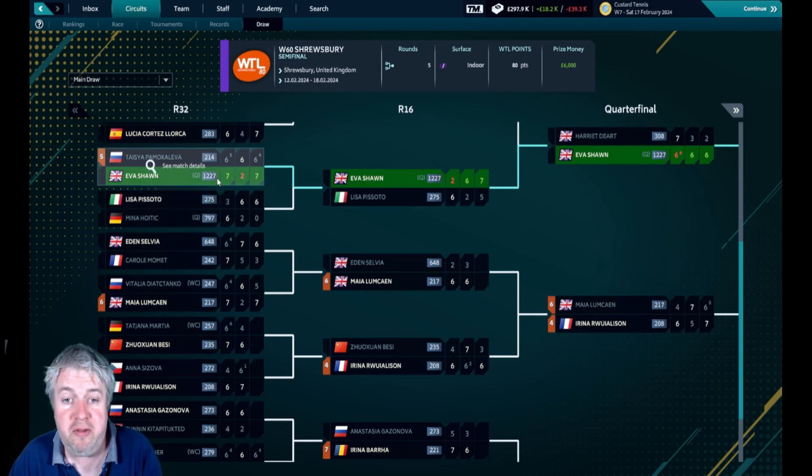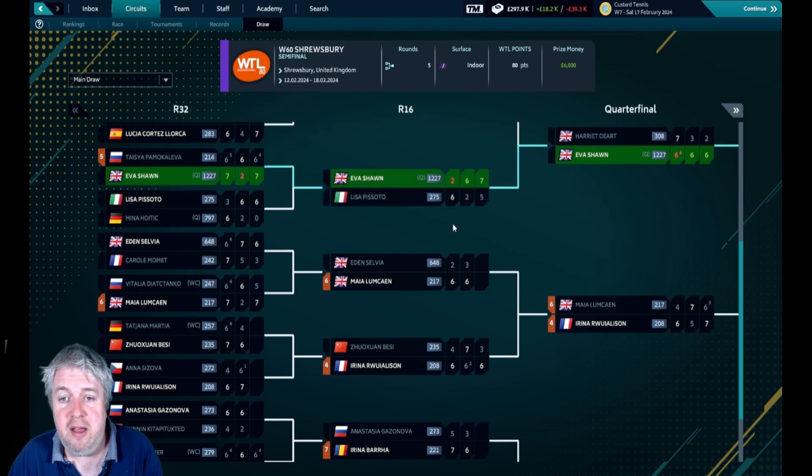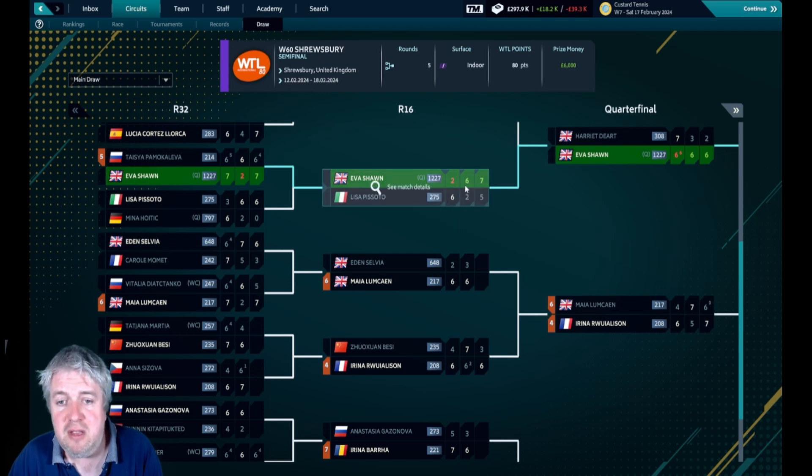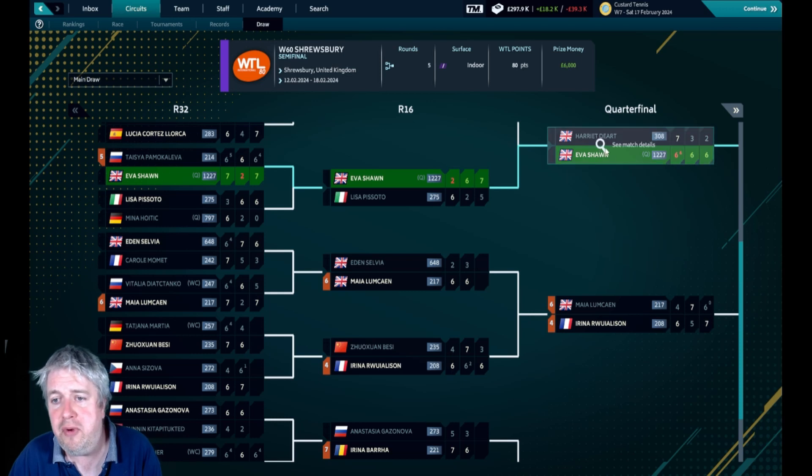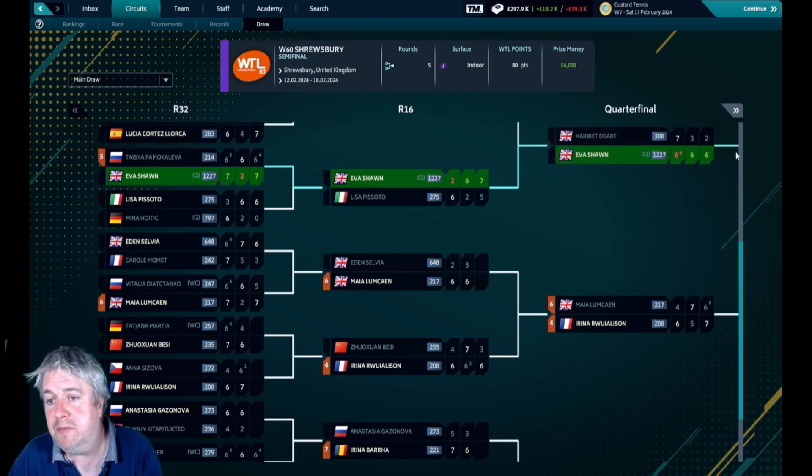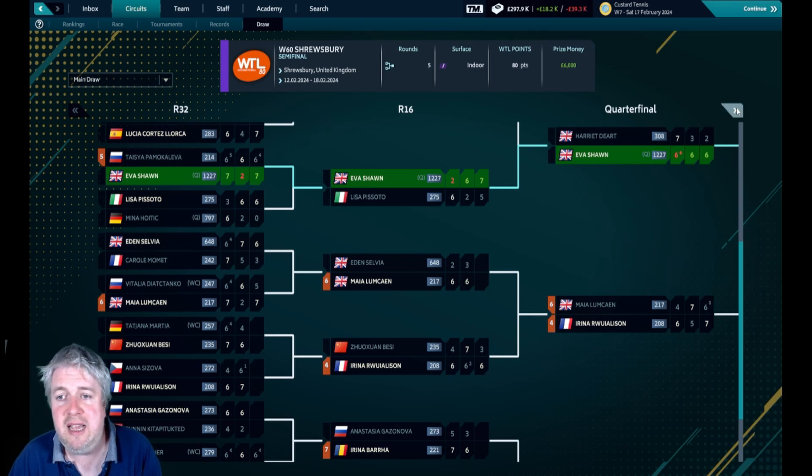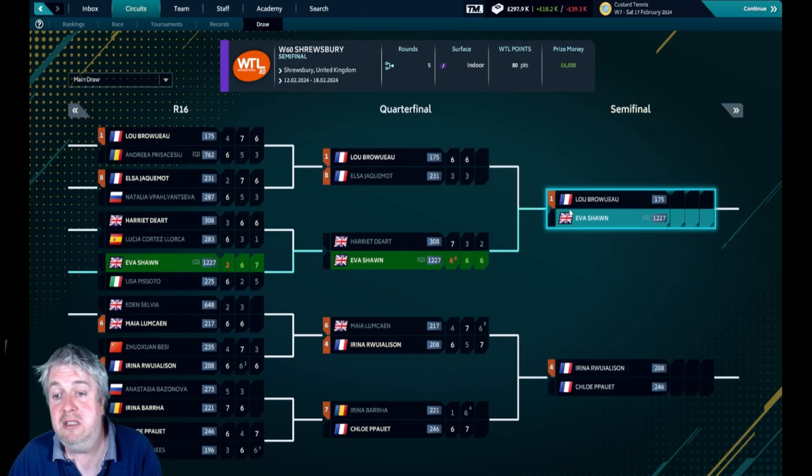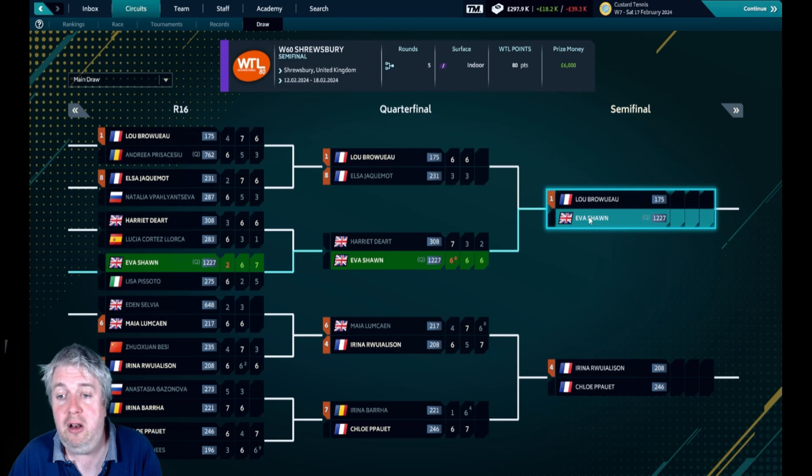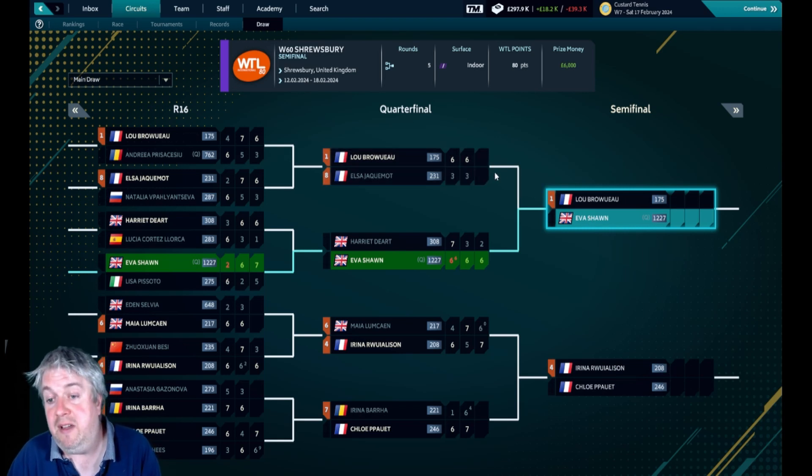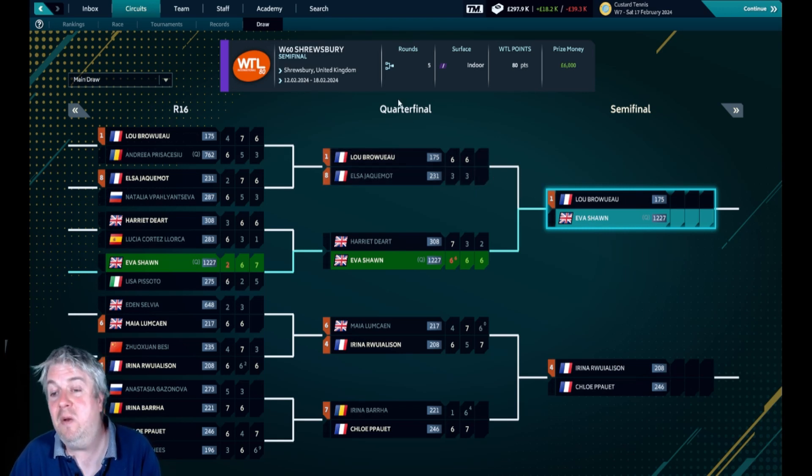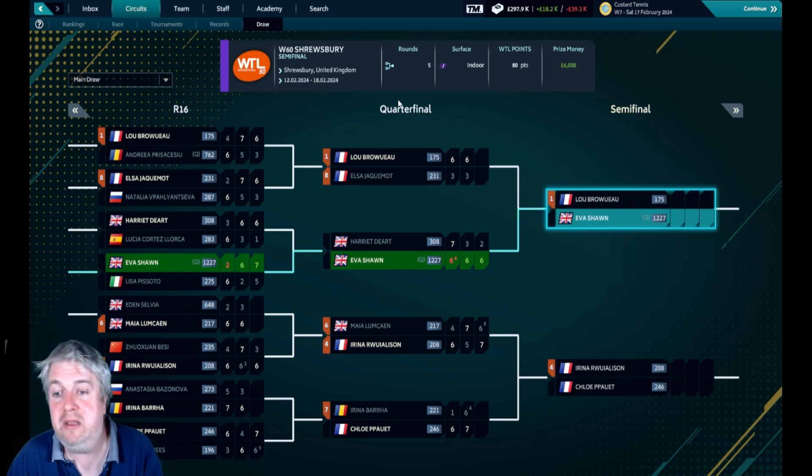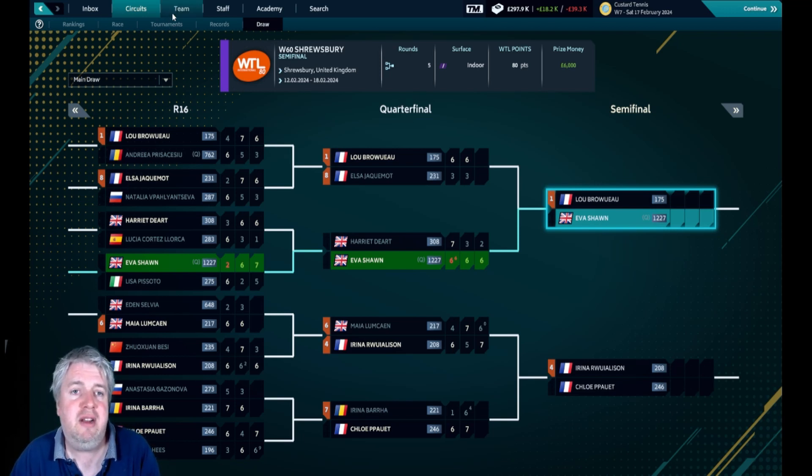Look how she's done. It's the best tournament she's been in. She beat the fifth seed in three sets, that completely shocked me. Then 275th in the world, beat her in three sets. And a fellow Brit, Harriet Dart, 308th in the world, that again went to three sets. In this semi-final here she's got to play Lou Brouleau who is 175th. Can we do anything there? We will see.